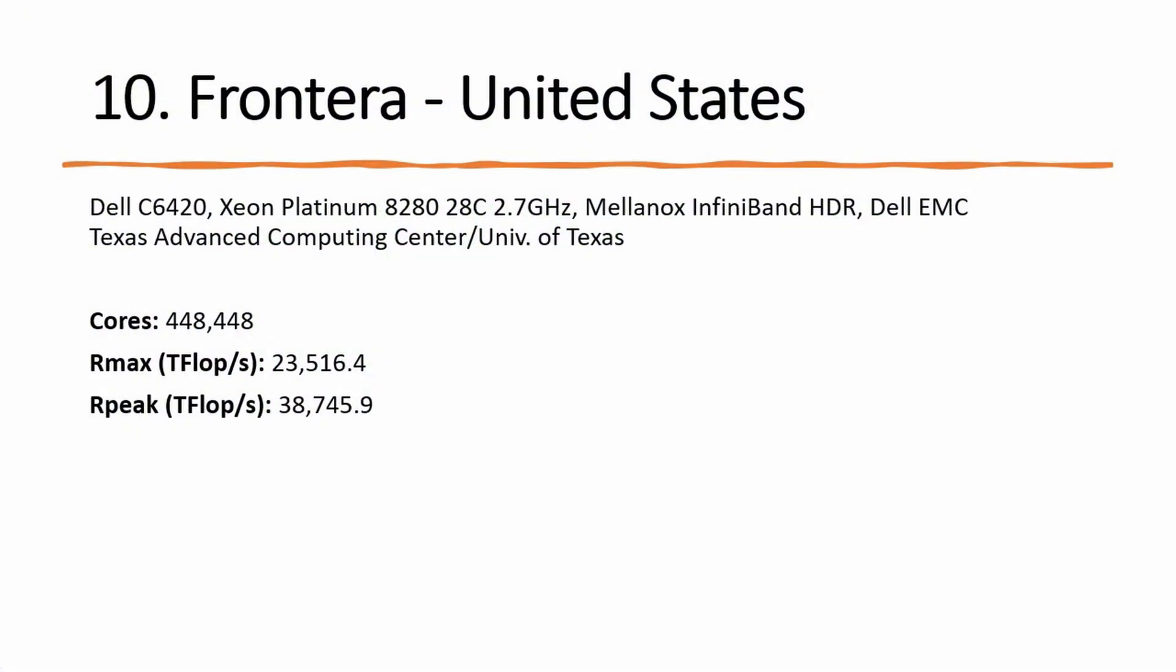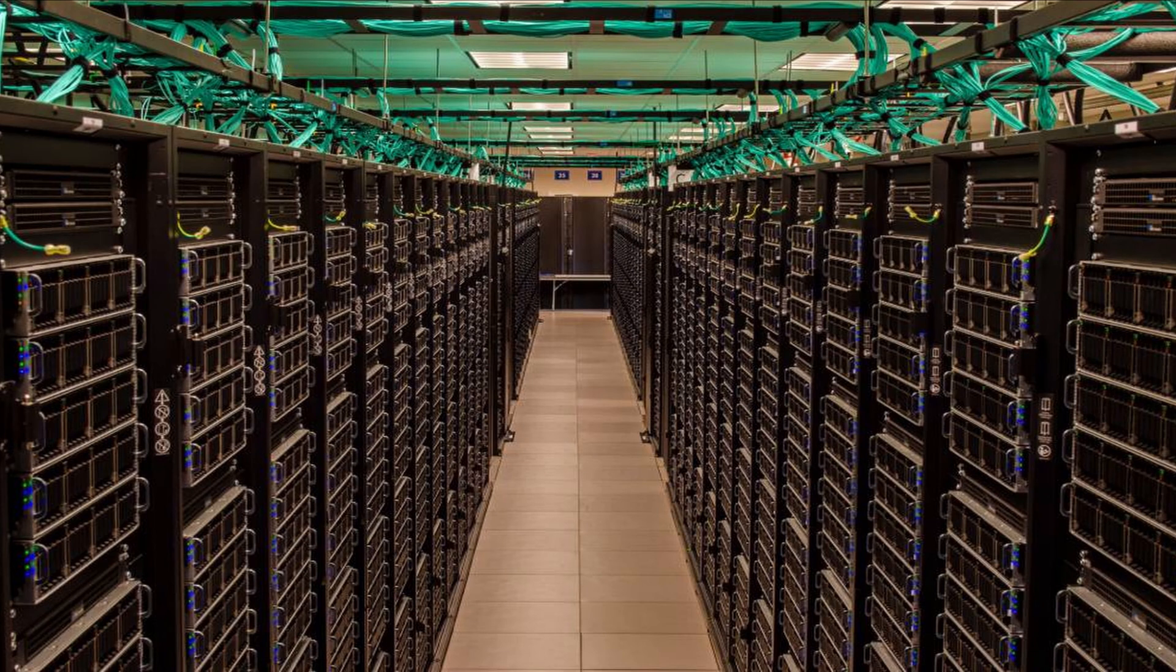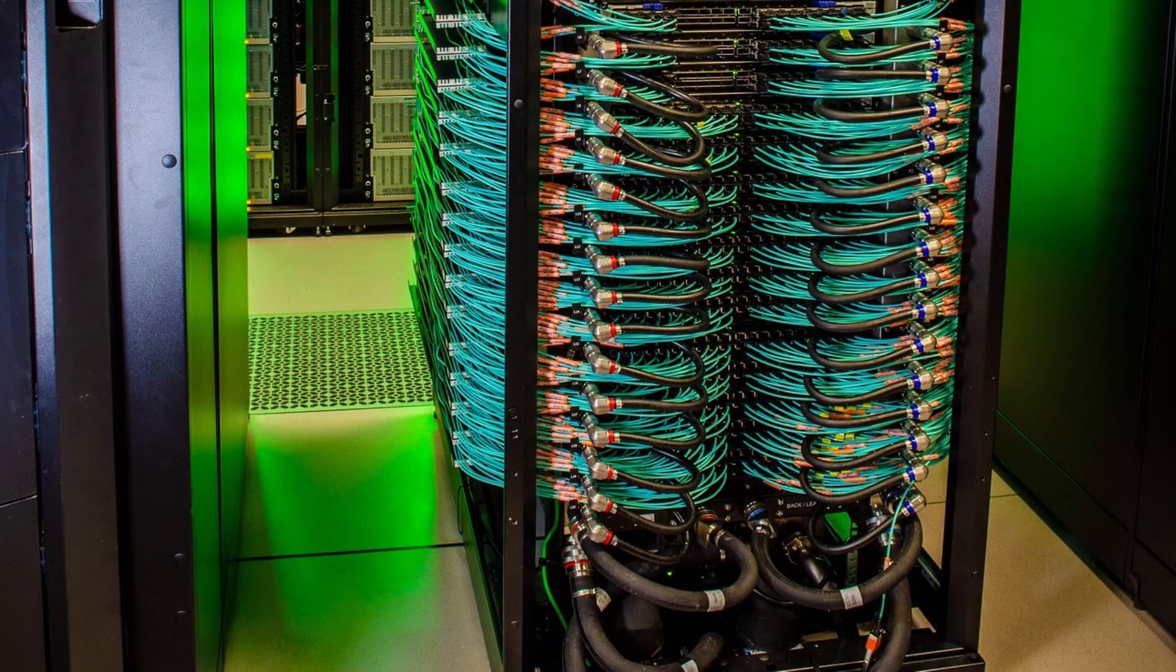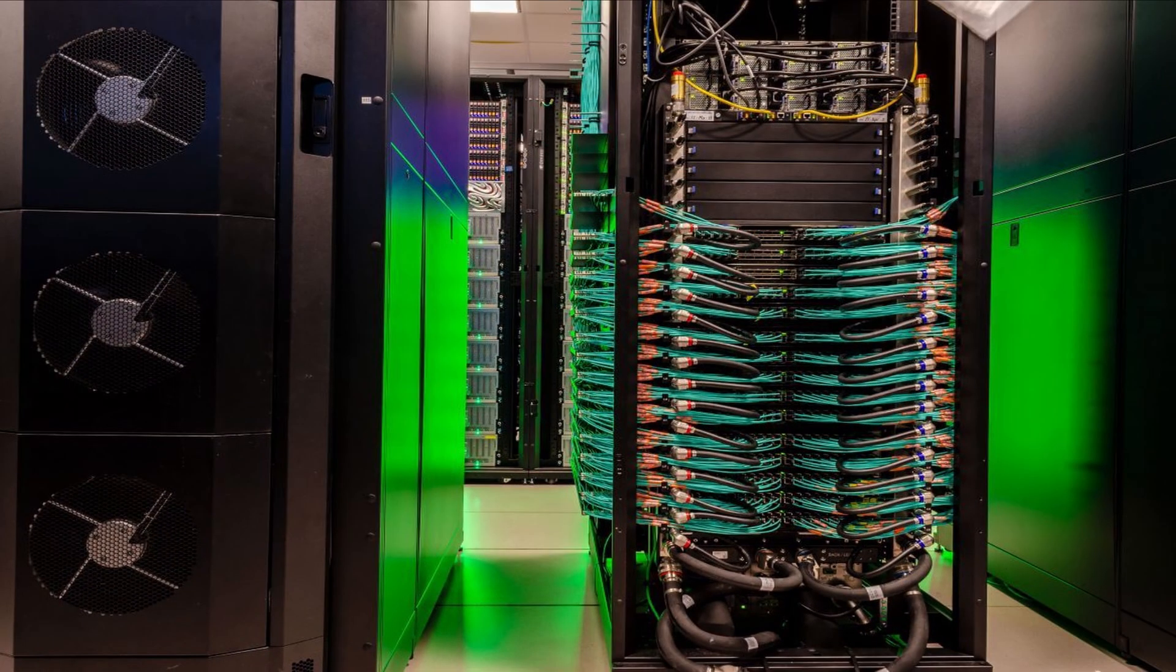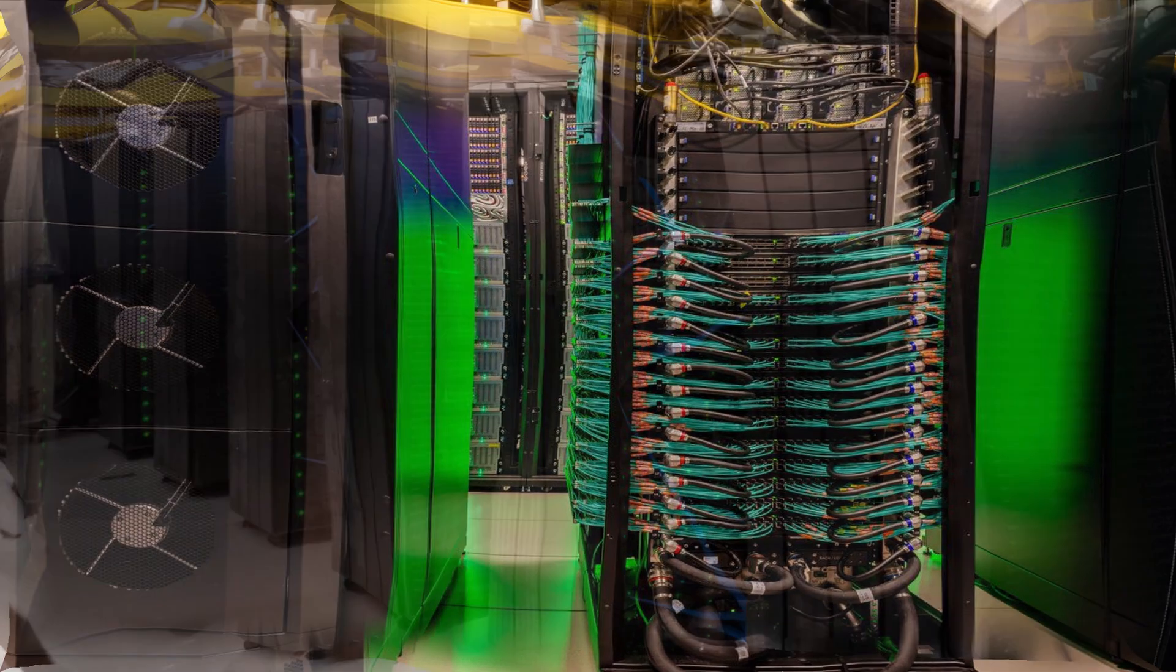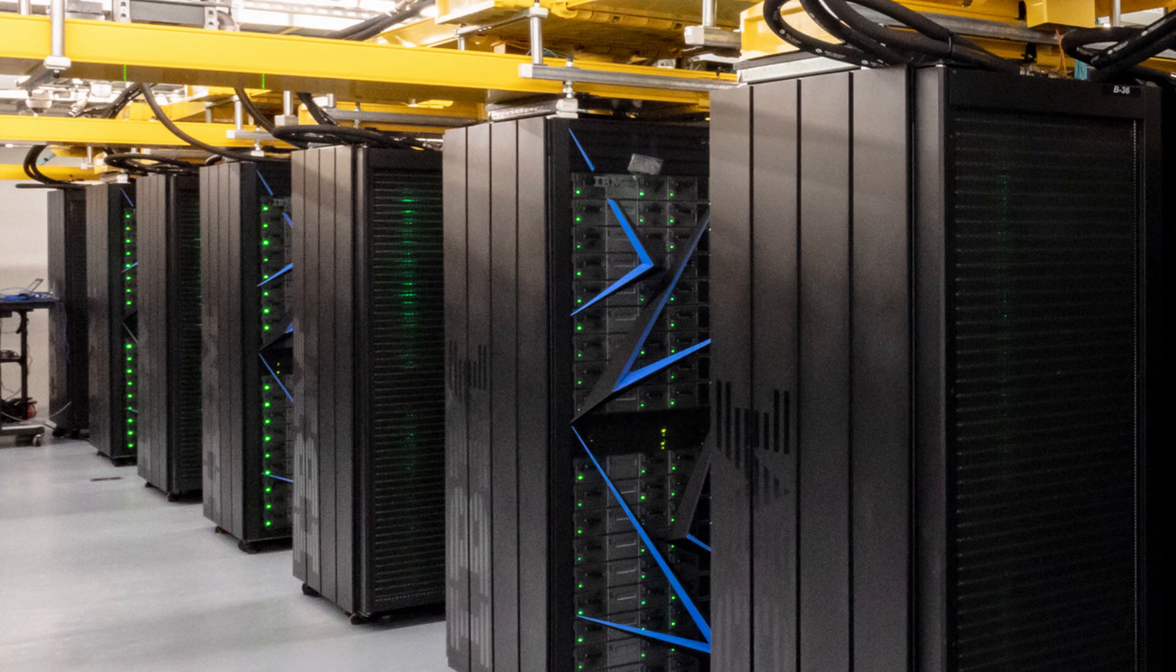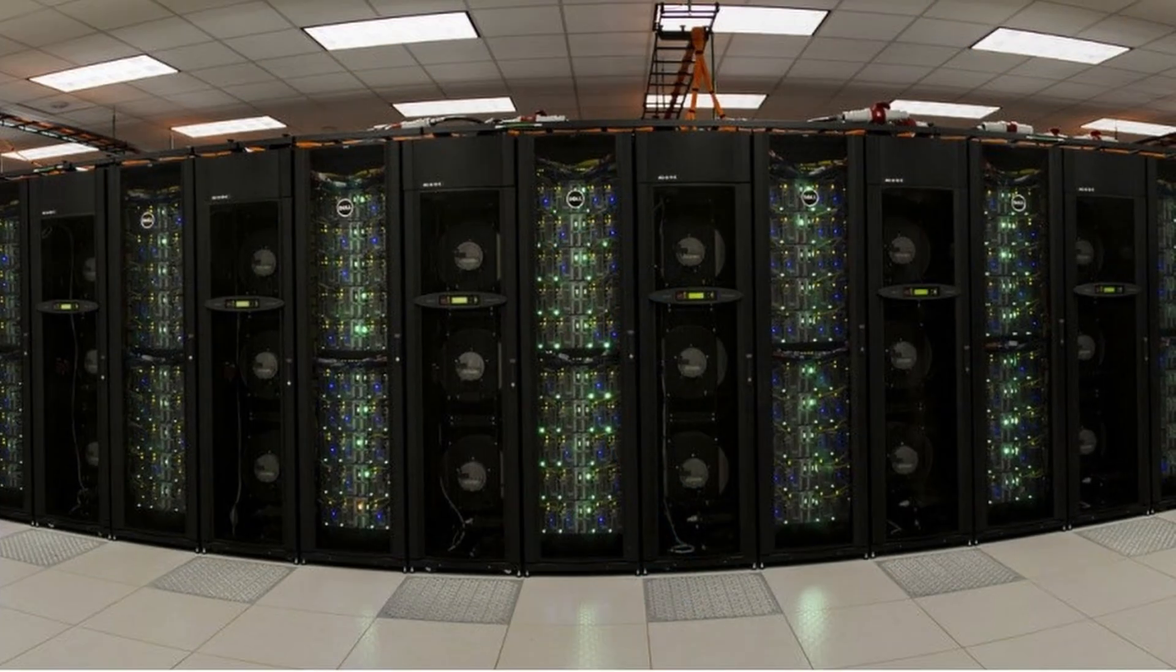Number 10: Frontera, a Dell C6420 system is installed at the Texas Advanced Computing Center of the University of Texas and is now listed at number 10. It achieves 23.5 petaflops per second using 448,448 of its Intel Xeon cores.